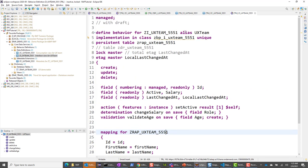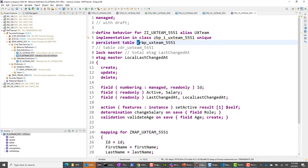The very first line is 'managed', which means the framework takes care of CRUD operations. You can have 'unmanaged' if you have existing code to port from ABAP, but here we're only talking about managed. The draft is commented out for now. The implementation class is where the custom code will live — we'll come to behavior implementation in the next step. The persistent table is the base table that is part of this interface view; this comes from the template. The draft table is commented out for now.